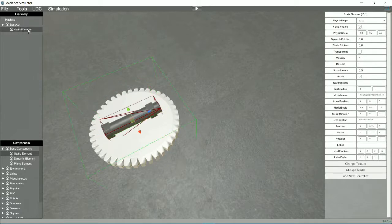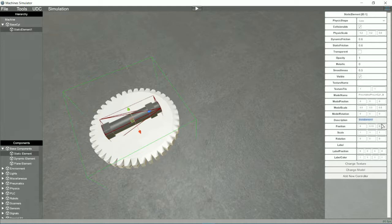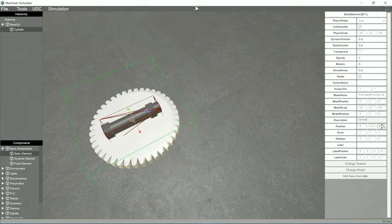To solve this, we drag the component of the cylinder into the component of the turntable, then, now that the cylinder is a child of the table, it will rotate along with it.